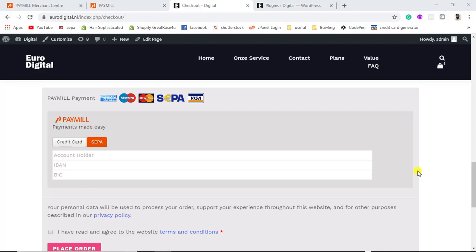In this video I am going to show you how you can integrate Paymill Payment Gateway into your website. Let me show you the demo first and then step by step how you can create the account, do the testing, and finally end up with actual payment on your website. I have enabled SEPA, Visa, MasterCard, Maestro, and American Express, and many more which we can enable as well.